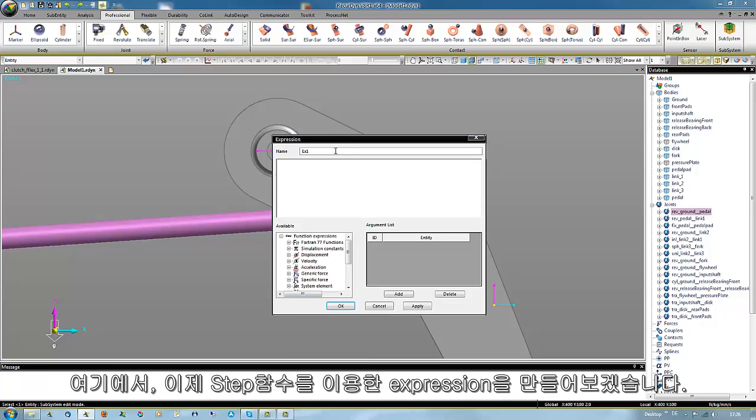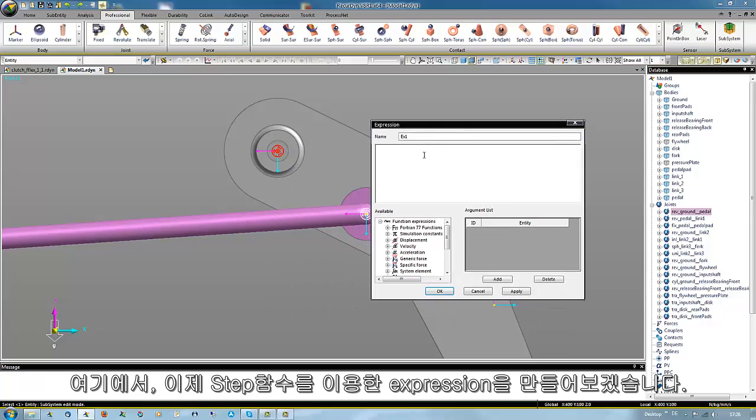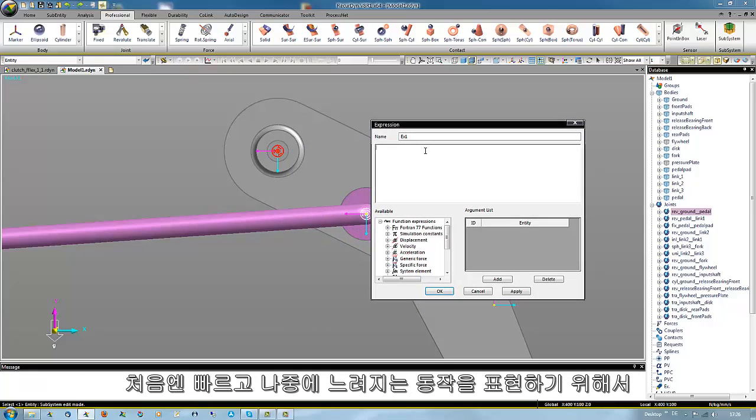There we will do a new expression with the help of a step function, because the forward motion of 75 degrees should be faster than the backward.